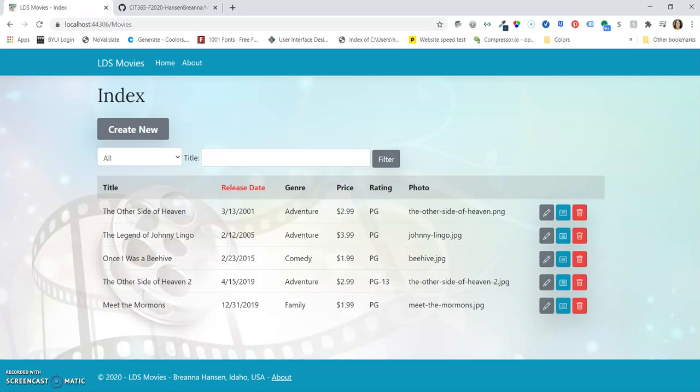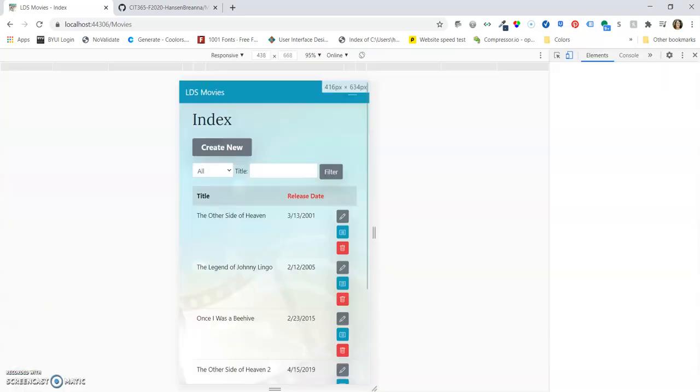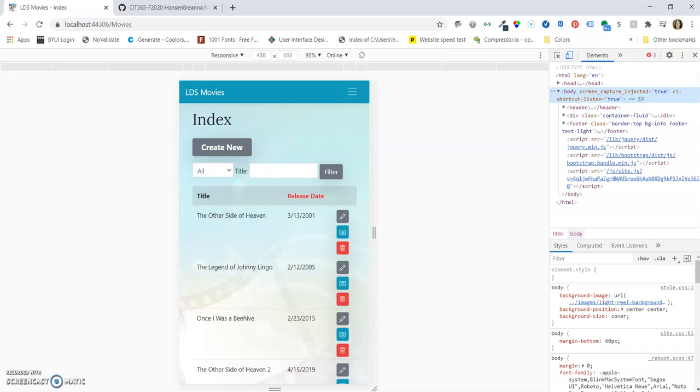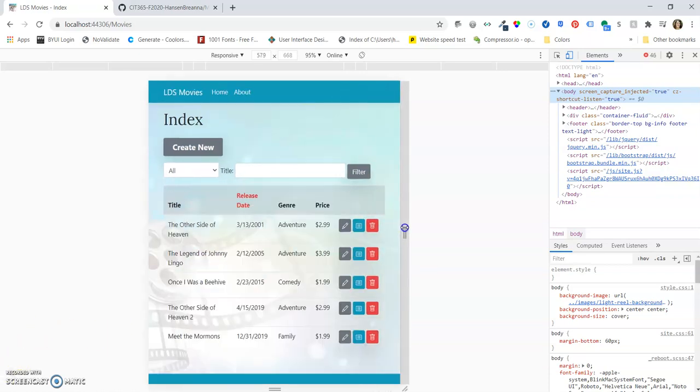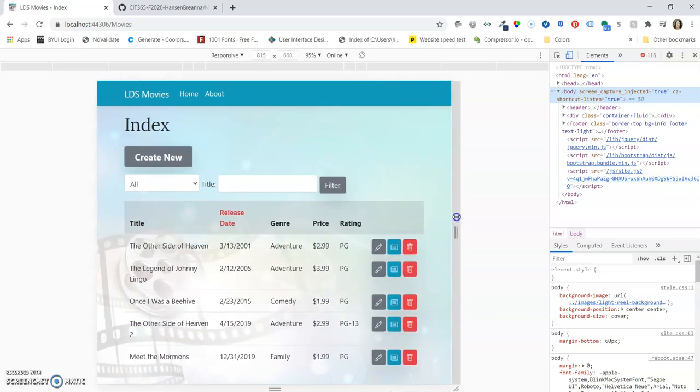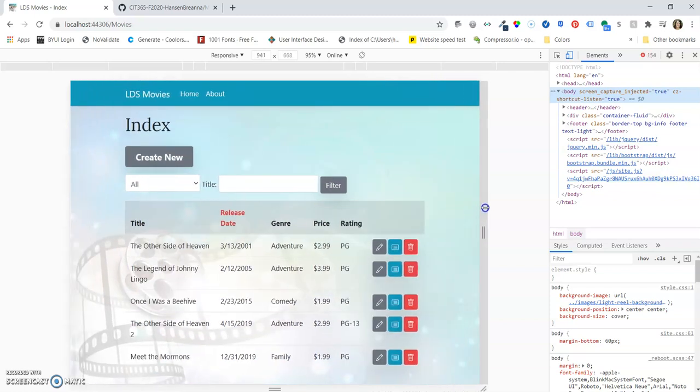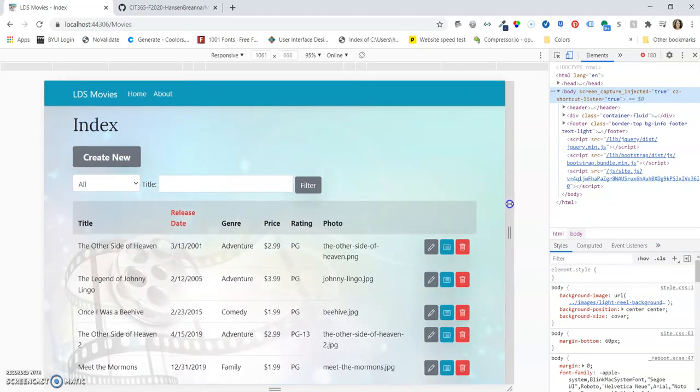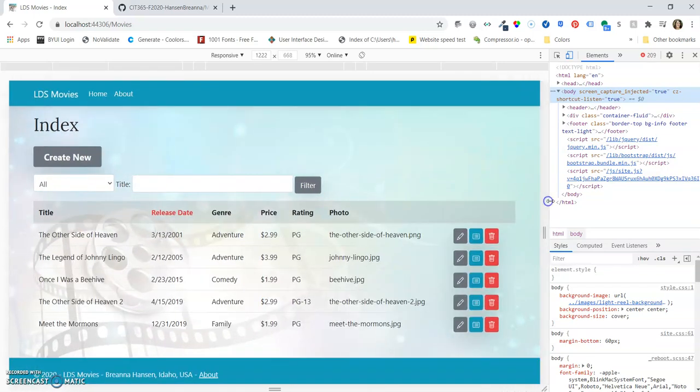And so for responsiveness, when we go to a smaller screen, we have some columns that hide. And as the screen gets bigger, we can have more columns that show up until eventually we have all the columns that are showing.